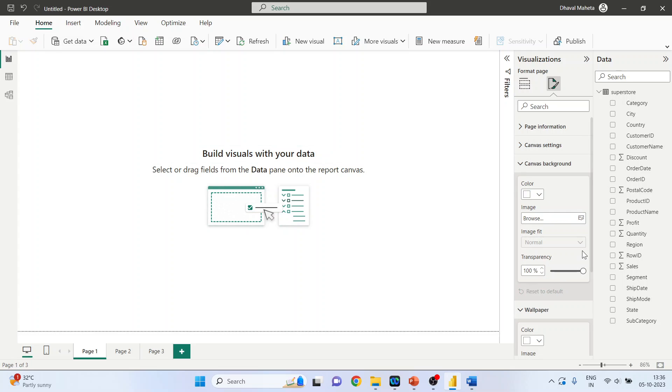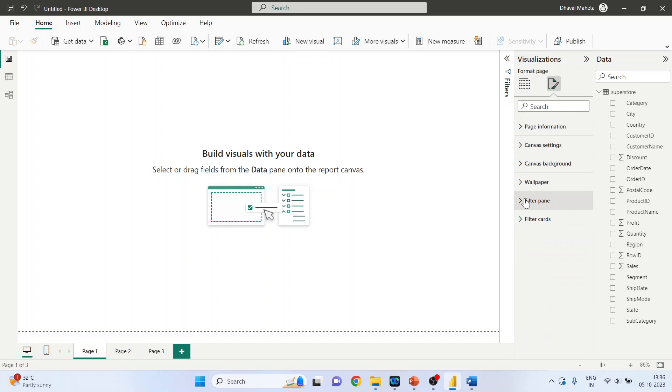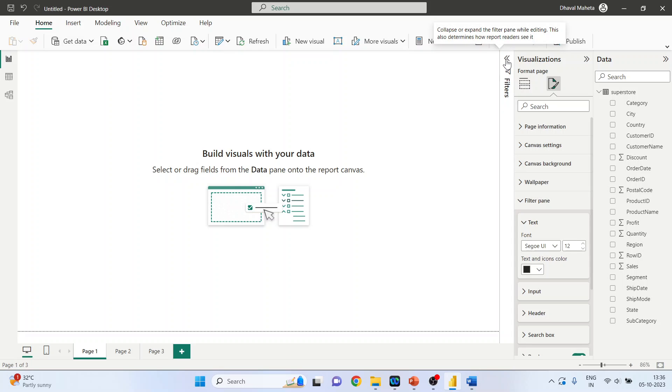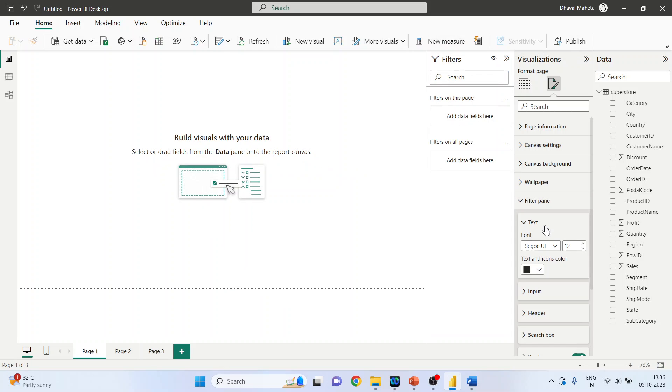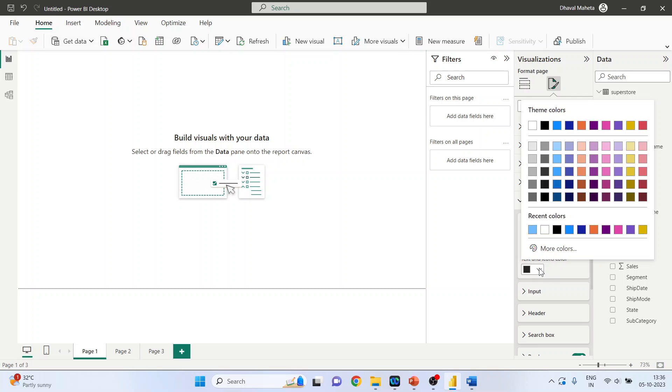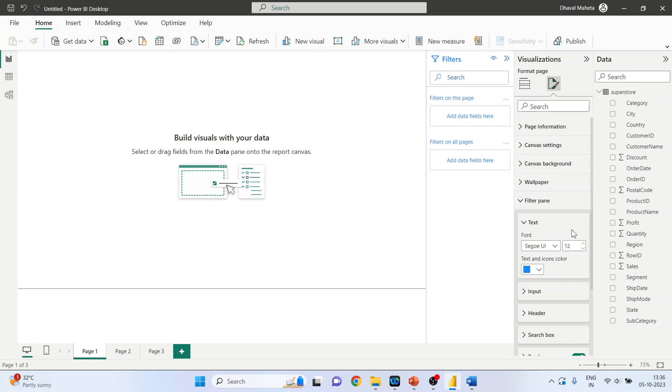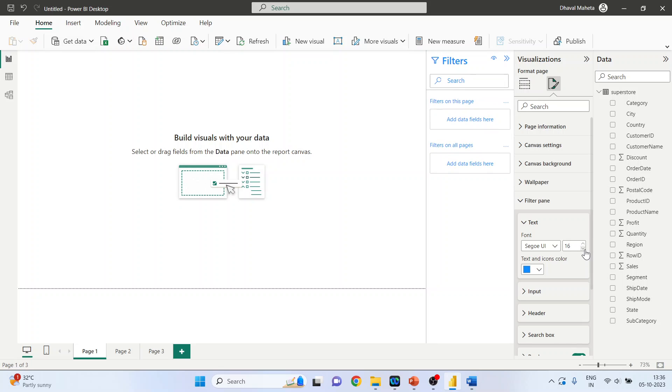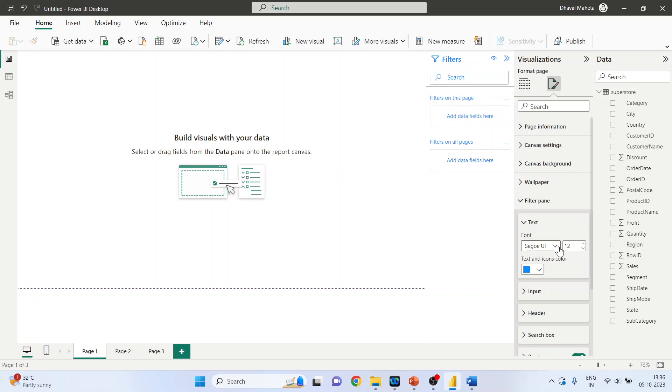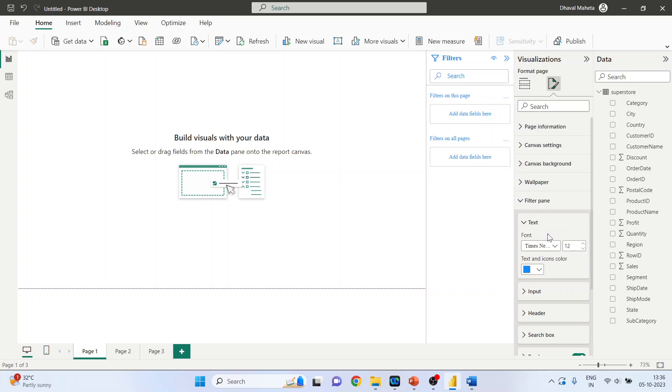Filter pane - open this. I can select the color of the filter pane from here, blue color. Just see, I can increase or decrease the font size. I can select the fonts also, text.